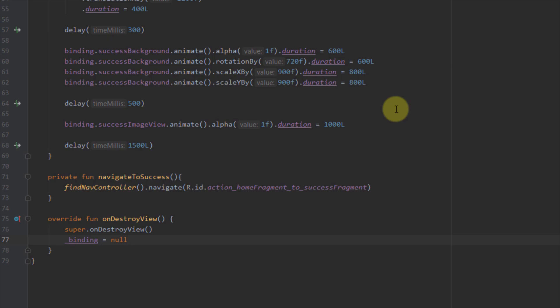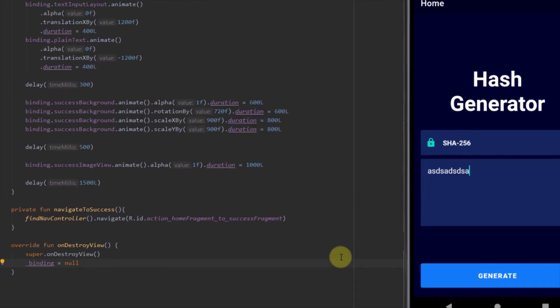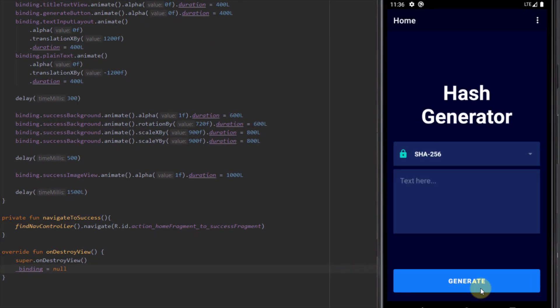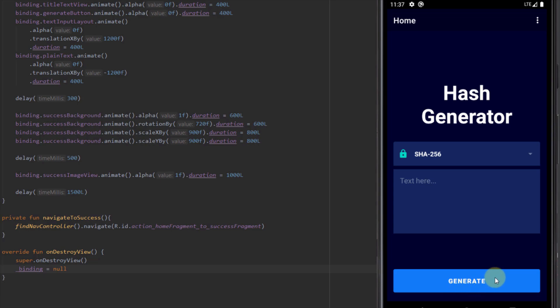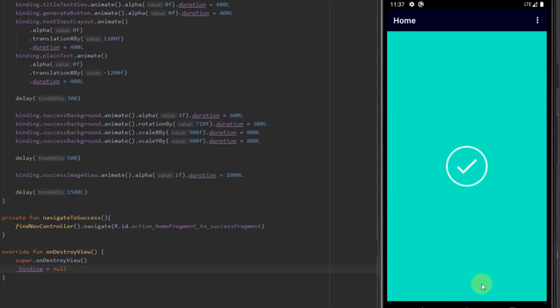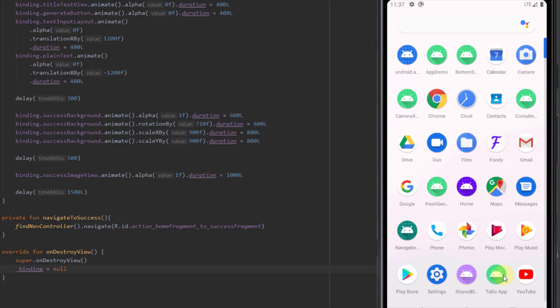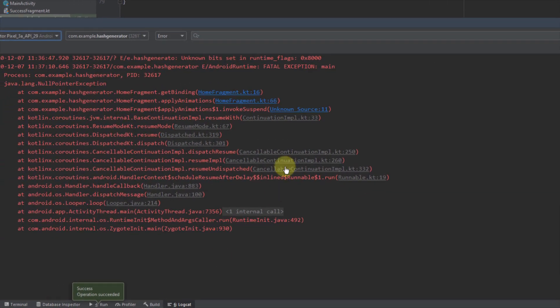There is one more thing to fix before creating transition animations. When we click the generate button, our views disappear visually but the button is still there. So if we click the generate button multiple times we get an error and our application will crash, because we're trying to navigate to our success fragment multiple times — that's why we get a null pointer exception.